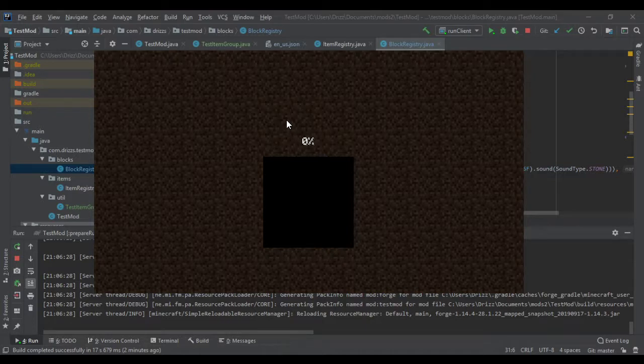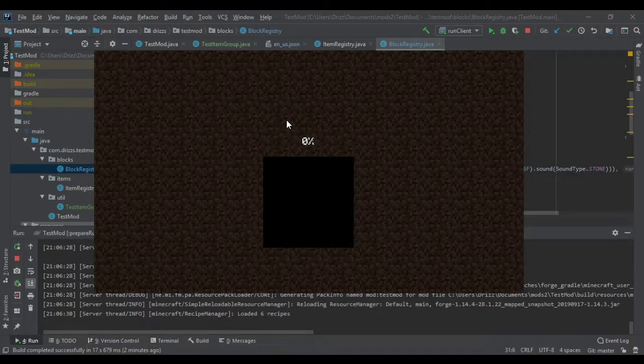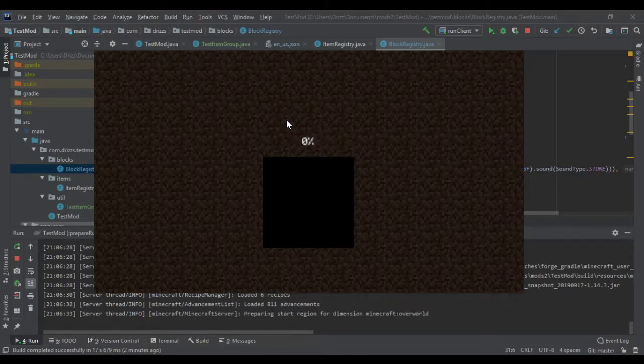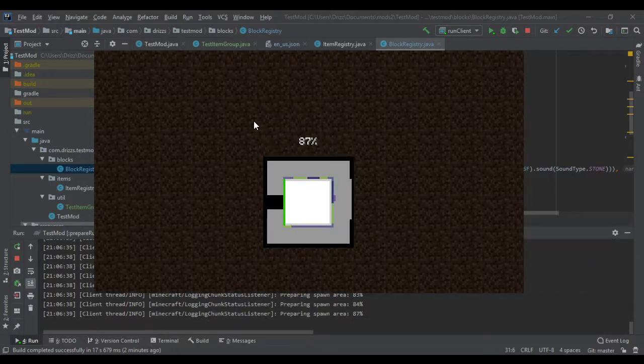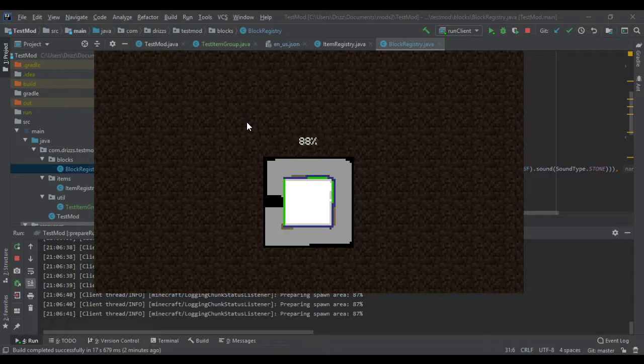Should be pretty quick. And that'll be it. It's a pretty simple process and hopefully you guys don't have any issues with it. You can name it whatever you want. It doesn't have to be testItemGroup. It can really be called whatever you want.